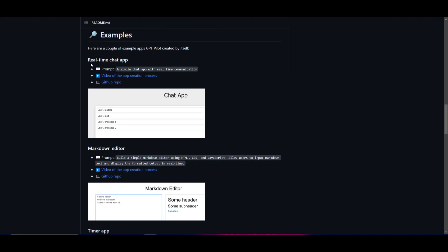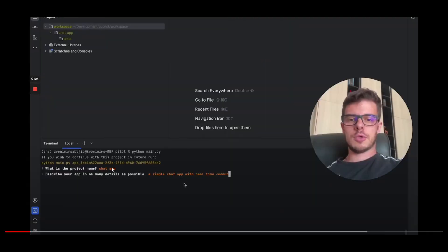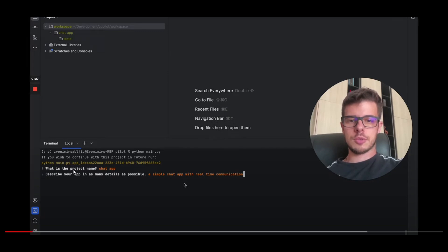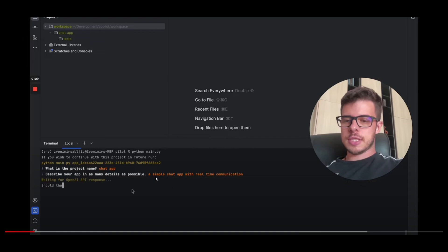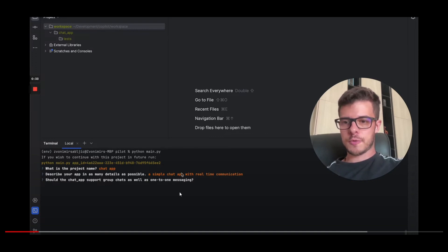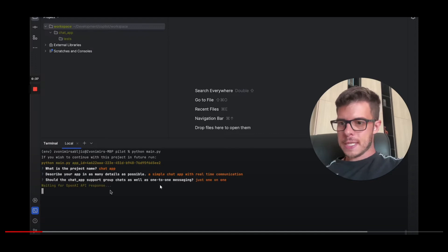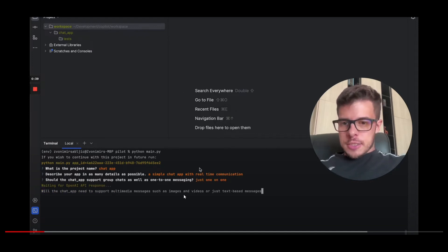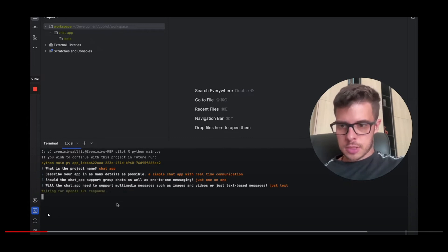This is something that I'll showcase in the next step of the video where he actually creates this real-time chat app which is absolutely amazing. You can see from the start once he launches the Python application, python main.py, there is a question that GPT Pilot asks: what's the project name? It says chat app. Then it says describe your app in as many details as possible and he just gives it a single prompt: create a simple chat app with real-time communication. Then it utilizes the API from OpenAI to start sourcing different things that are needed to create this. Then it asks: should the chat app support group chats as well as one-to-one messages? And he says just one-on-one.